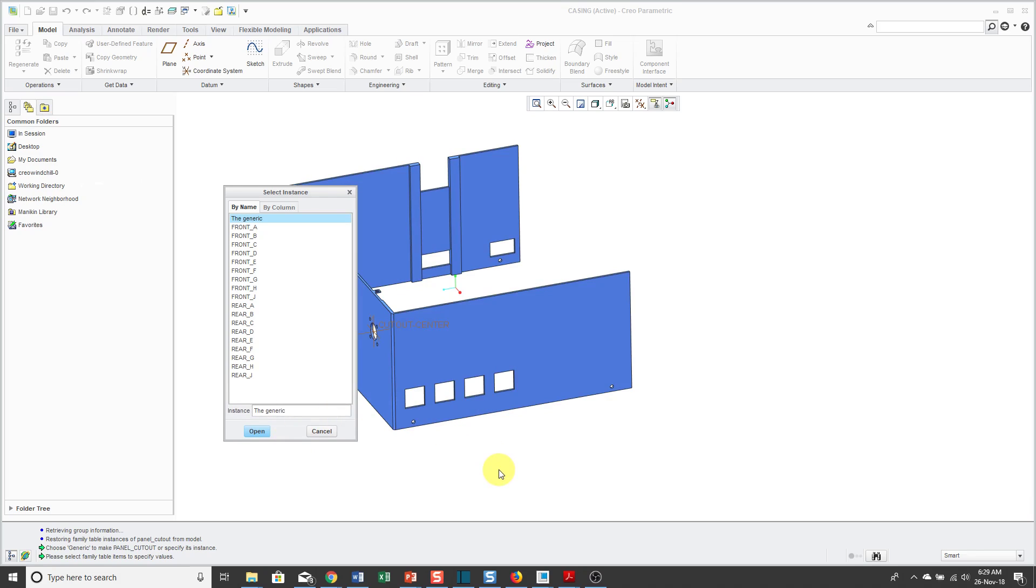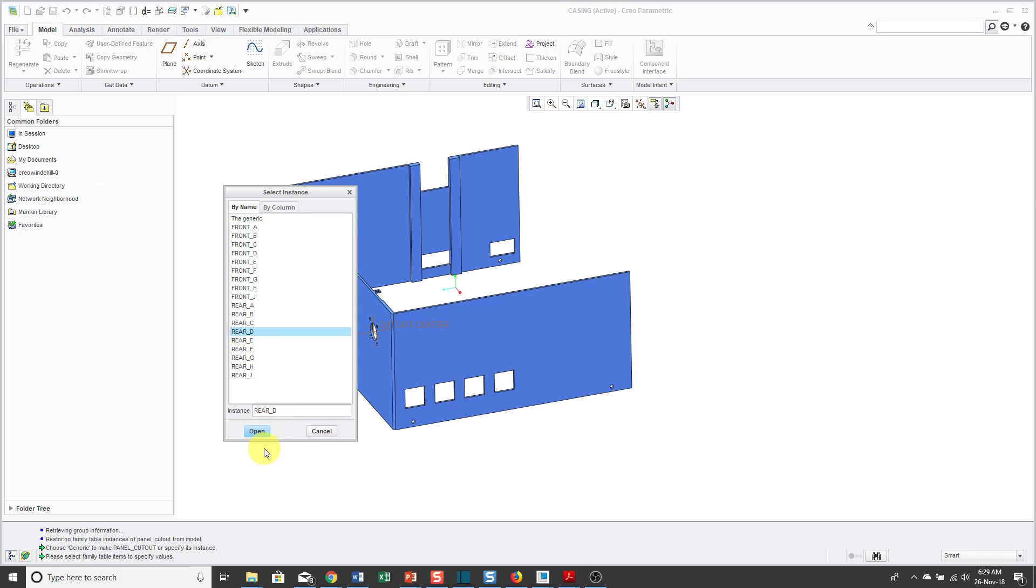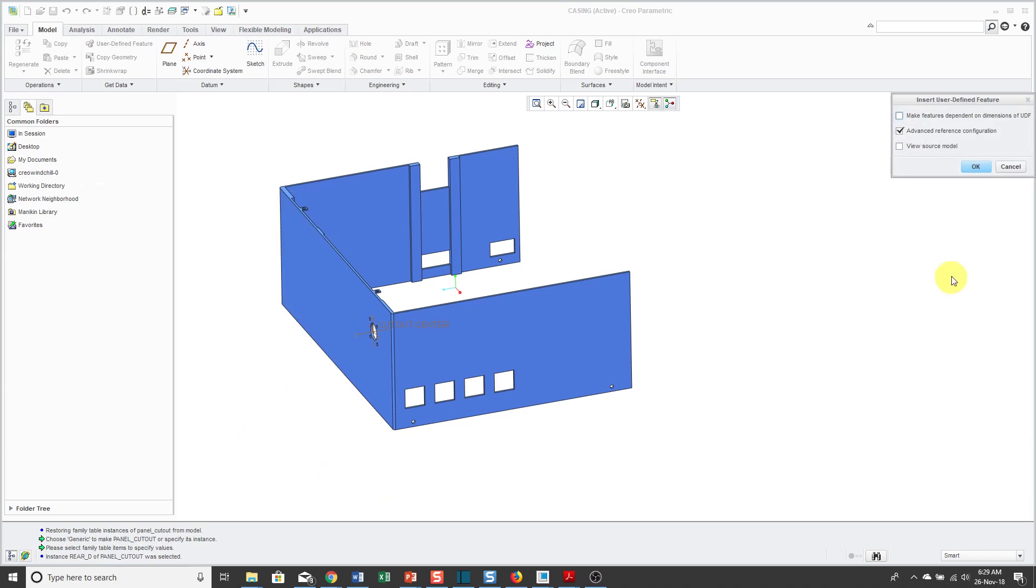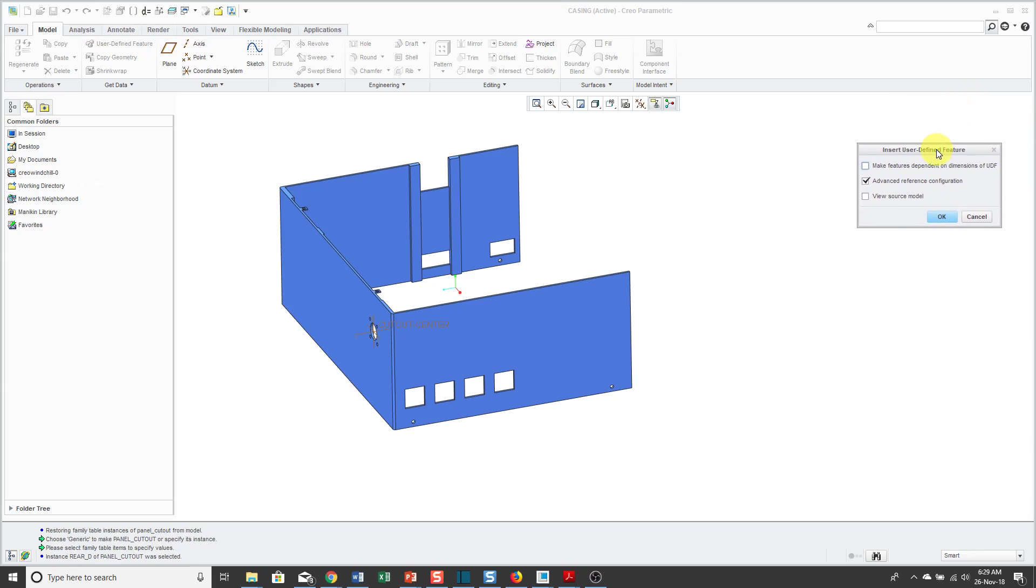I will select it and because I created all those different instances, here I have the ability to choose between whether it's front mounted or rear mounted and whether it is going to be which particular shell size. Let's say that I want to put in a D-sized connector that's going to be rear mounted. Now I'll click OK.